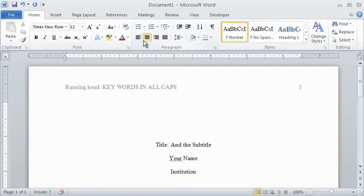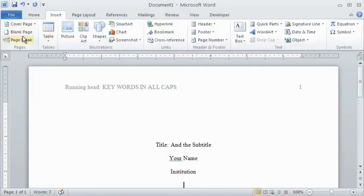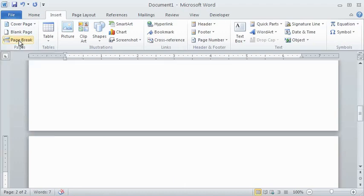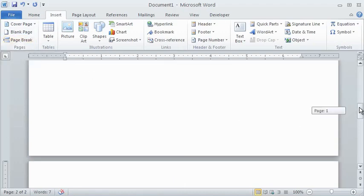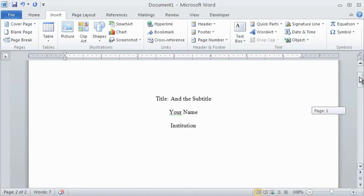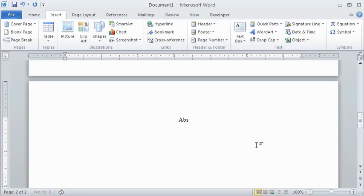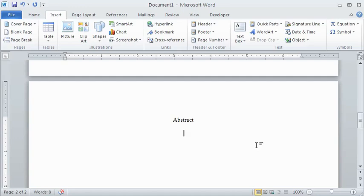Press enter again, and go to the insert tab, and click on page break. Rather than typing enter so many times, this method will ensure that the label on your next page will always appear in the correct position, even if you make changes to your paper. Center the word abstract at the top of the second page, and then press enter and insert another page break.